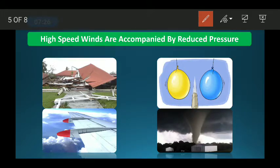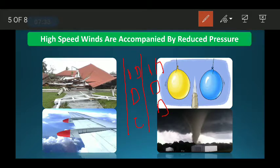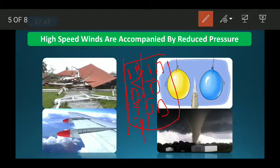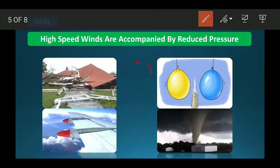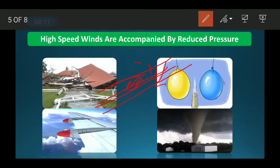Let us understand with an analogy: suppose there is a road with many vehicles. If all vehicles are standing still, there is a proper distance between them. But if vehicles start moving fast, the distance between them increases — meaning the space in that area increases and the density or pressure decreases. Similarly, when wind blows fast through a region, the pressure in that region becomes low, and the surrounding area with higher pressure pushes air into the low-pressure region.